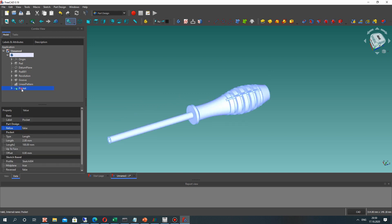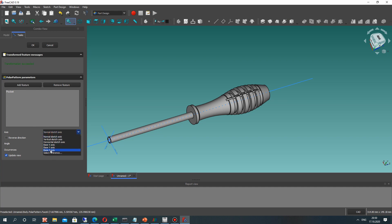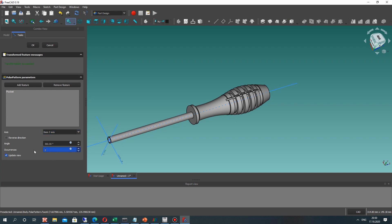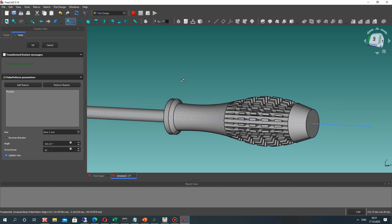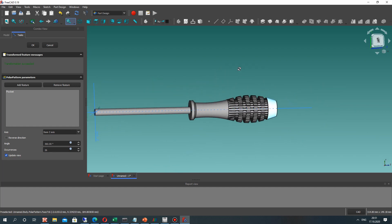We have got this cut result. For this let's choose the Z plane and set the number for the circular array operation — it will be 26. Wait a few minutes because it is a long operation. We have got this interesting shape for our handle of the screwdriver.